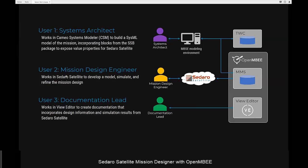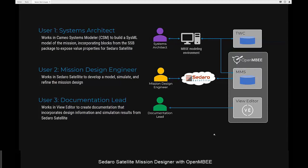User 2 is the mission design engineer, who works in Sidero Satellite to develop a model of their spacecraft and mission, simulate it, and refine the mission design. User 3, the documentation lead, who has a leadership role in the preliminary design effort, works in OpenMBE's web-based documentation tool, View Editor, to create shared documentation that incorporates design information and simulation results from Sidero Satellite.